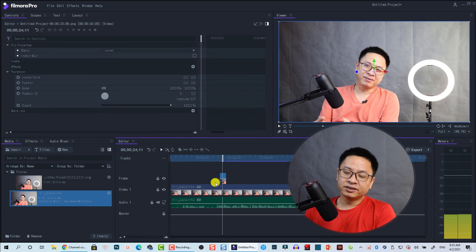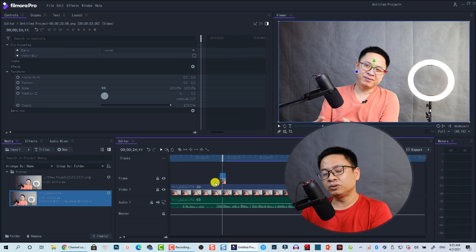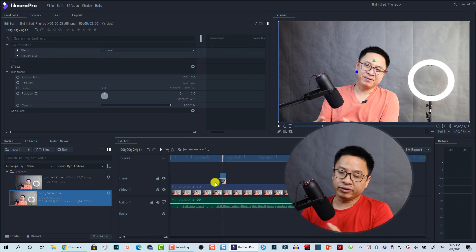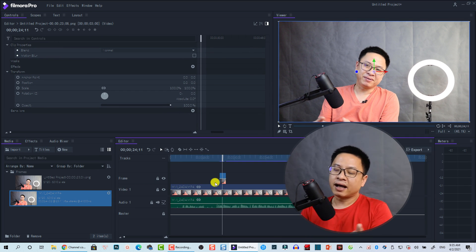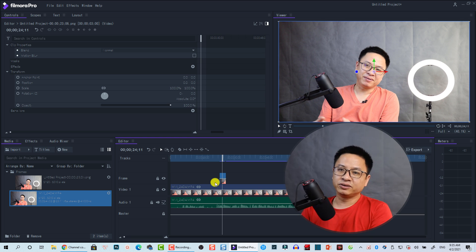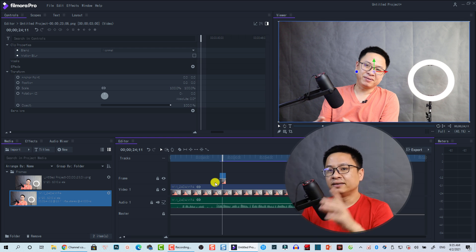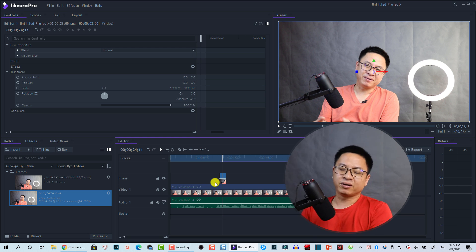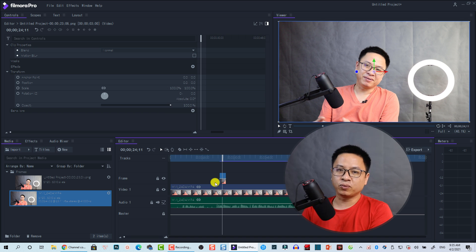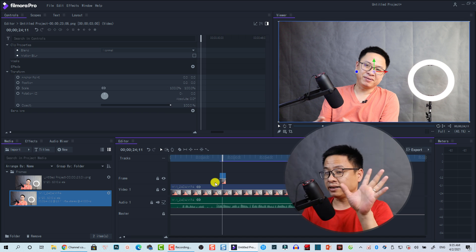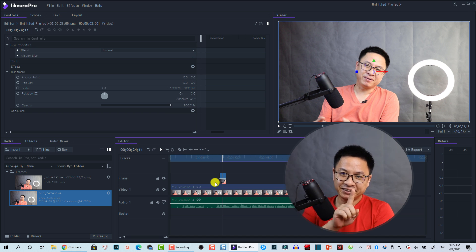Easy, right? So that's how you can export still images in Filmora Pro. I hope you enjoyed the tutorial. If you have any questions, any more questions, let me know in the comment section below. Thank you very much for watching. Goodbye and see you again.